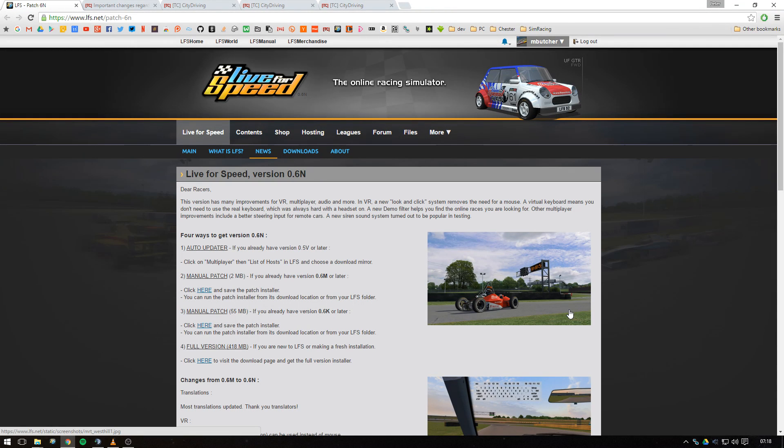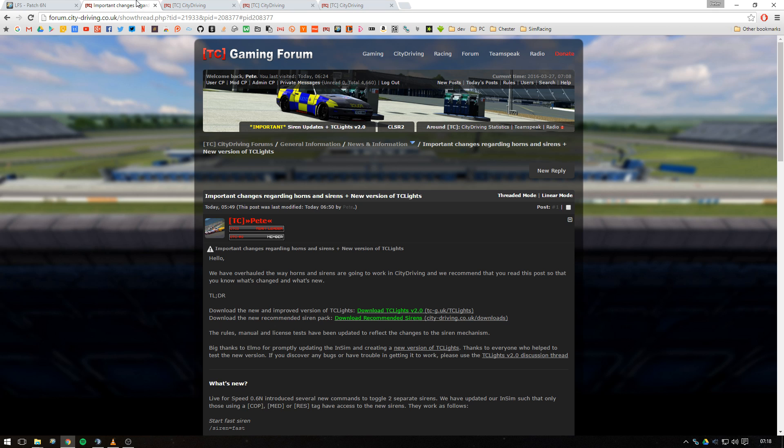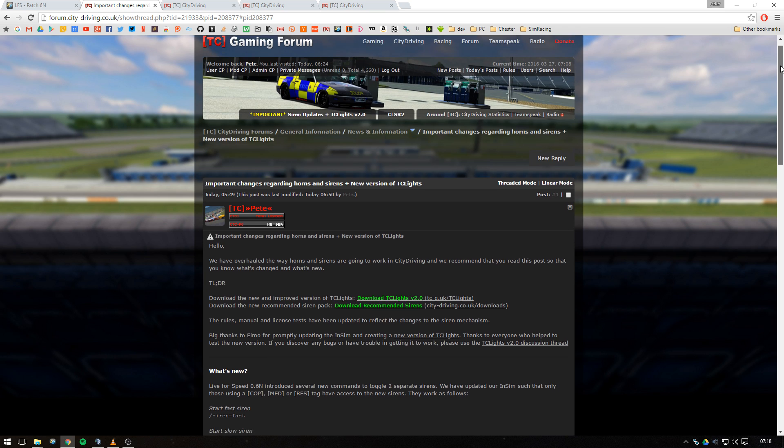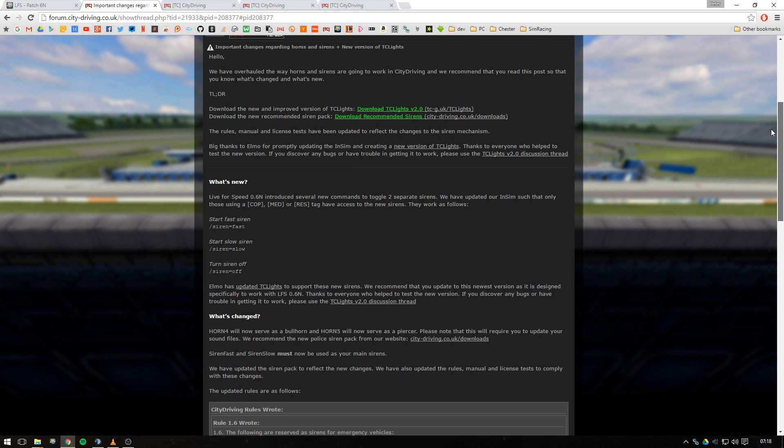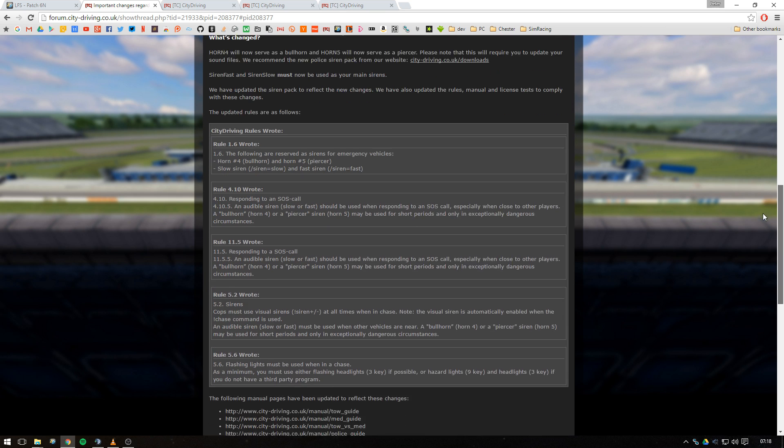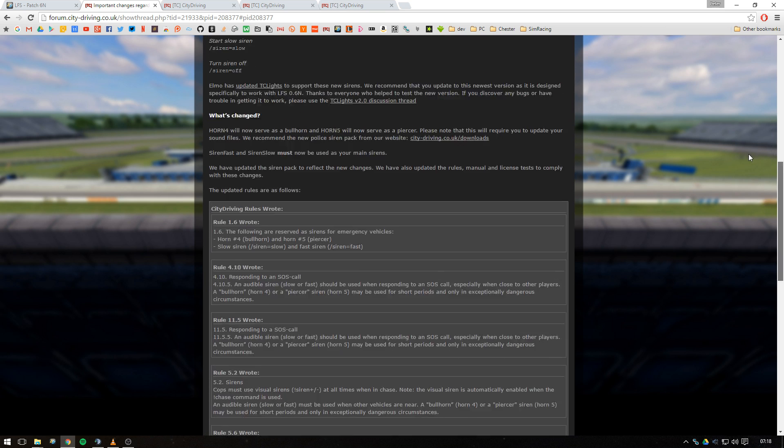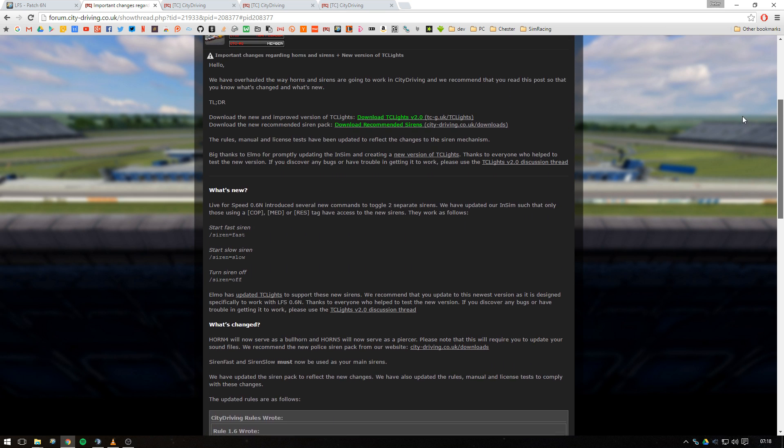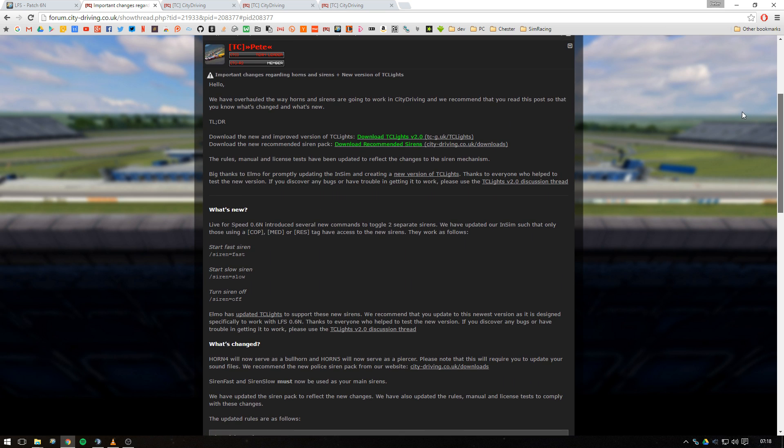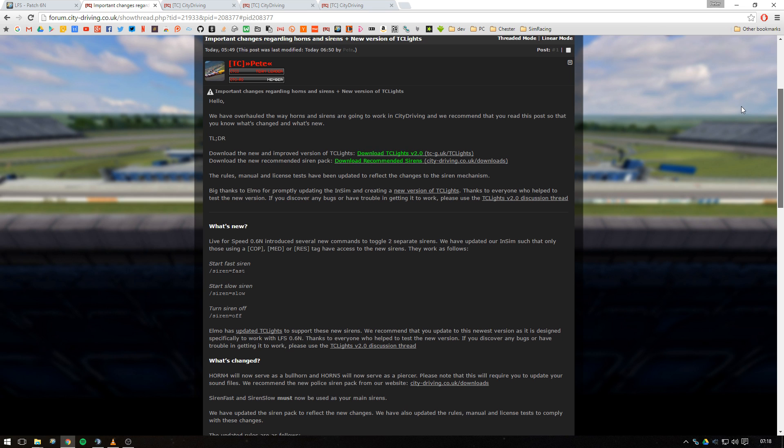Hello and welcome to this quick introduction to TC Lights and the new siren pack with LFS patch 0.6n. We've just posted a big update on our forum in the news section with a bunch of rule changes and manual changes, as well as information on the new sirens.